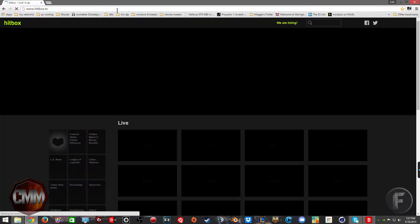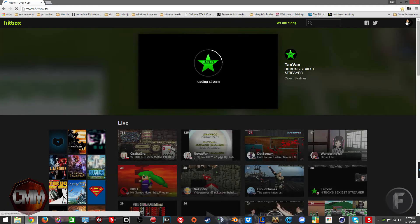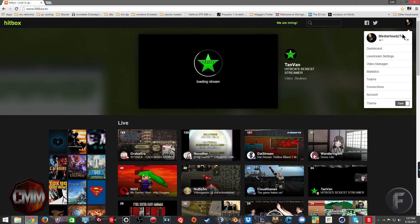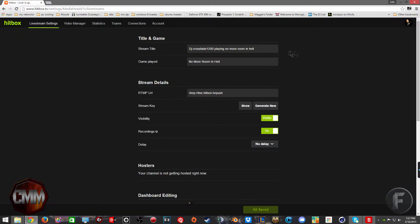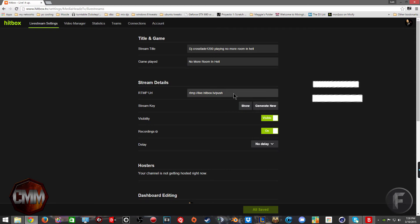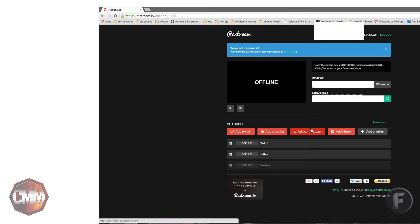Once you hit save, go ahead and go to your Hitbox. Go to your live stream settings. And that should show you your stream key. Hit show. Paste what you see there into your restream panel.